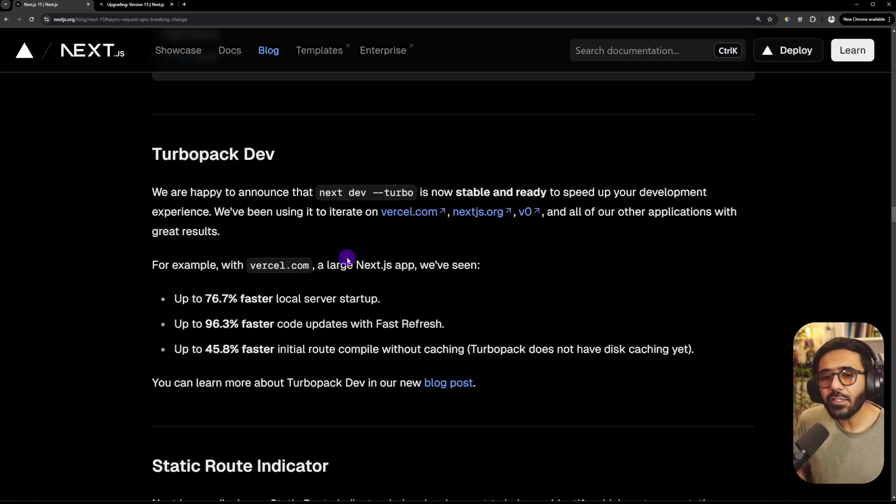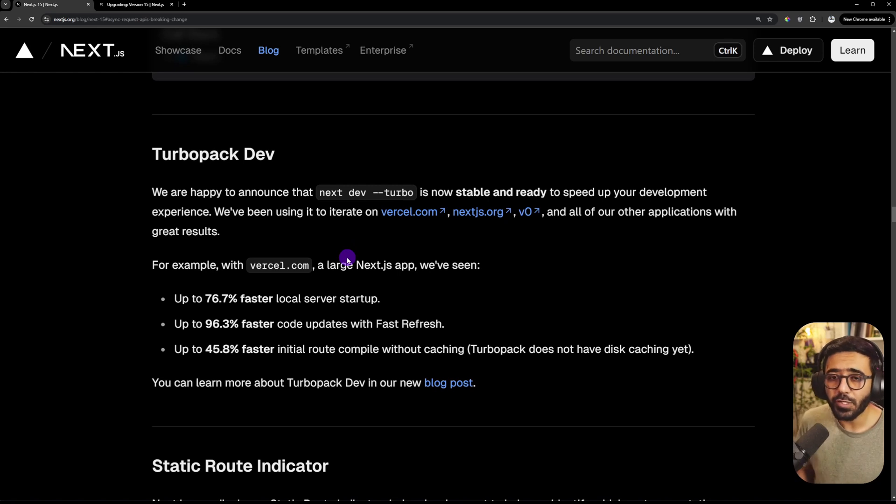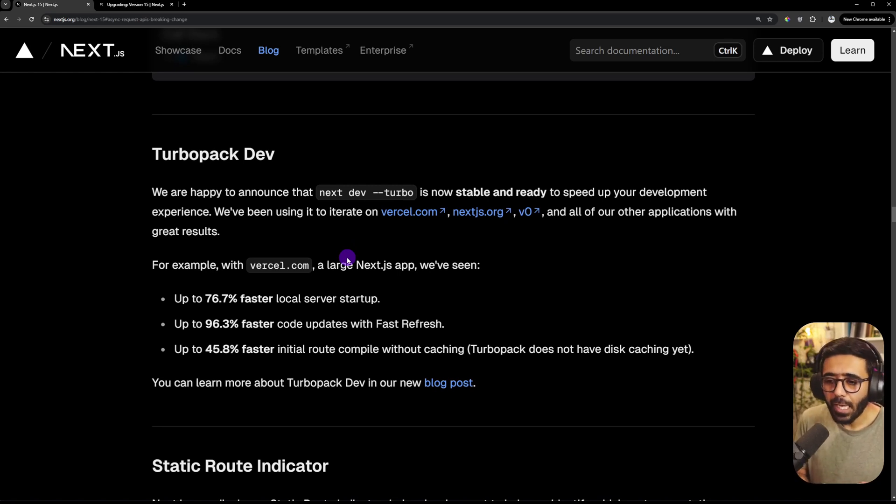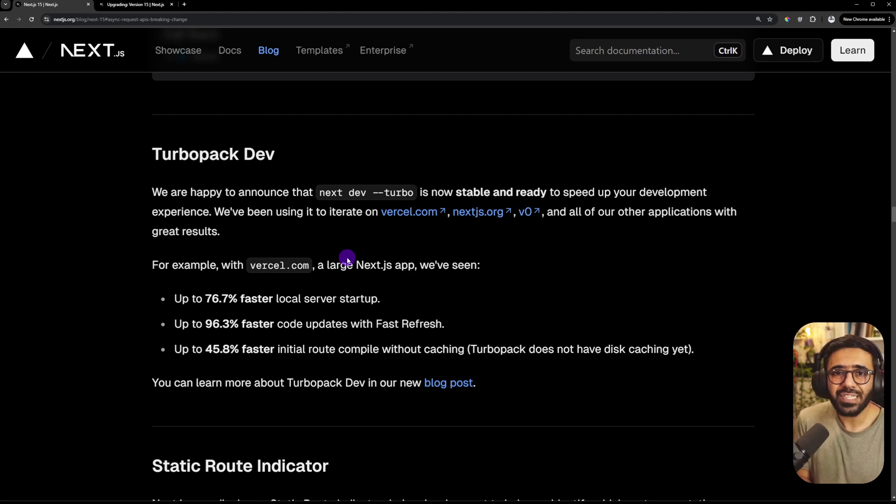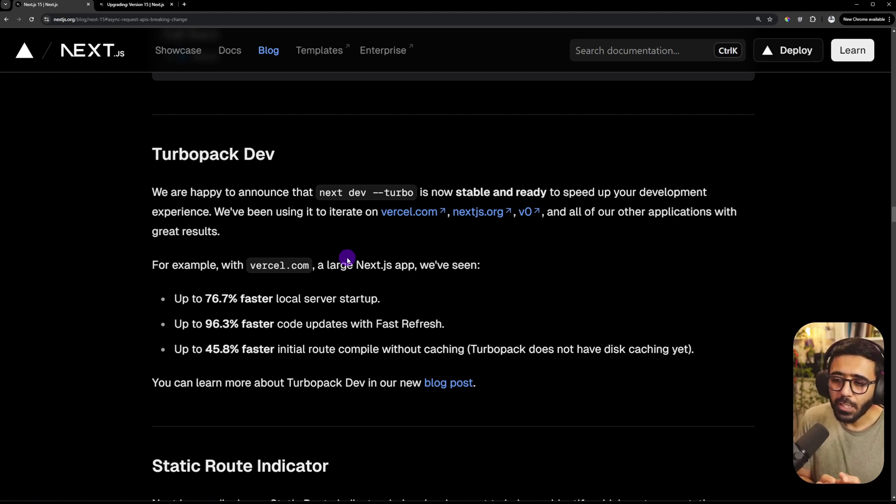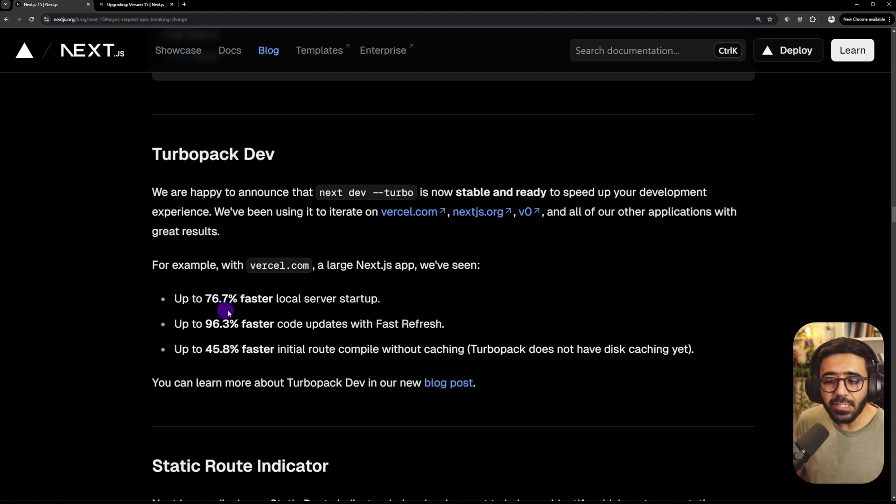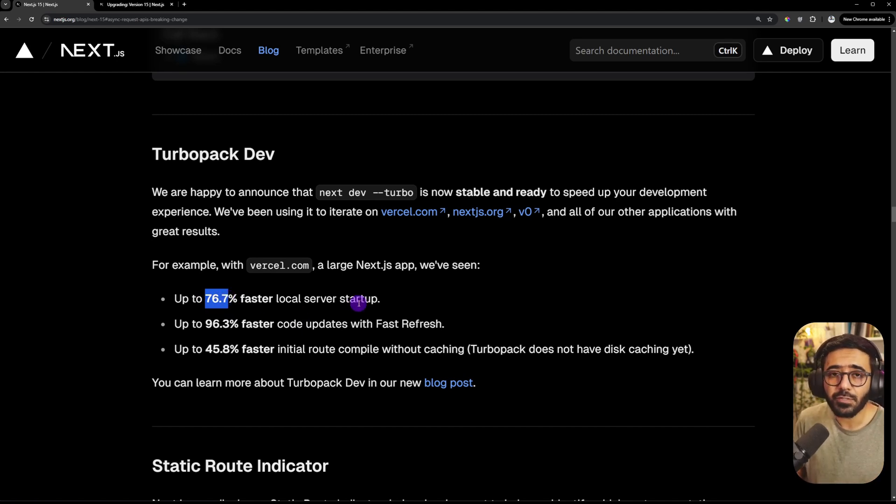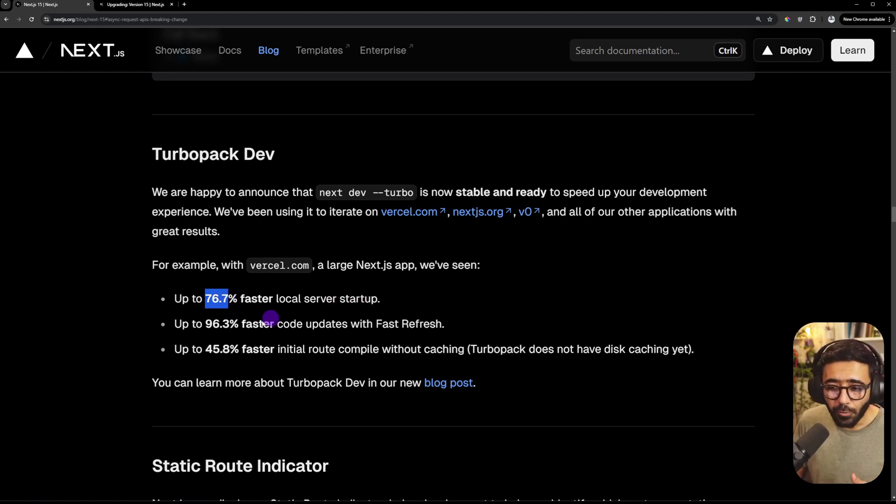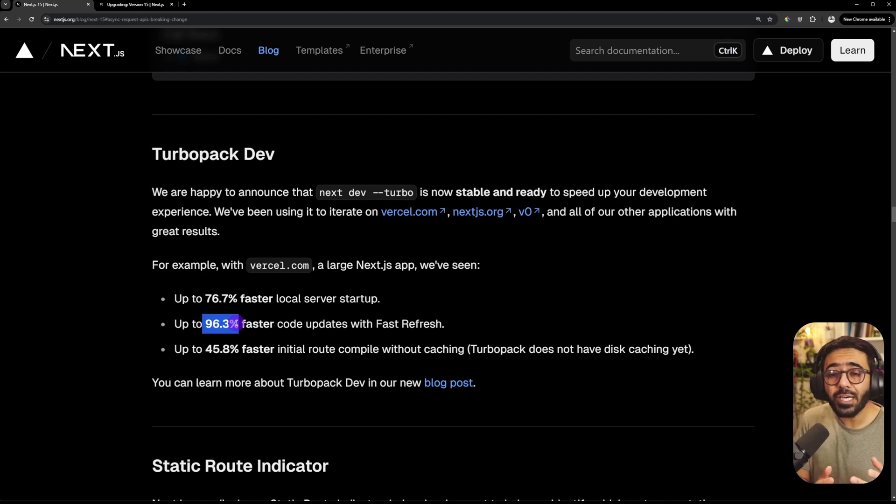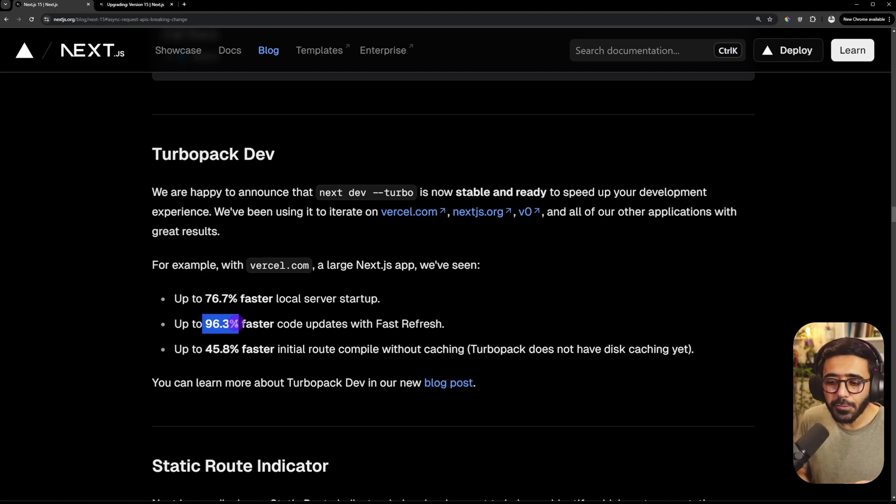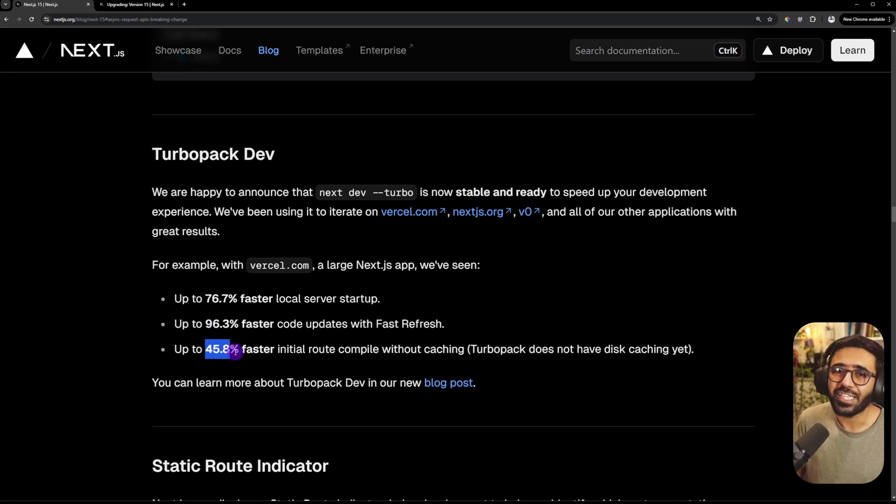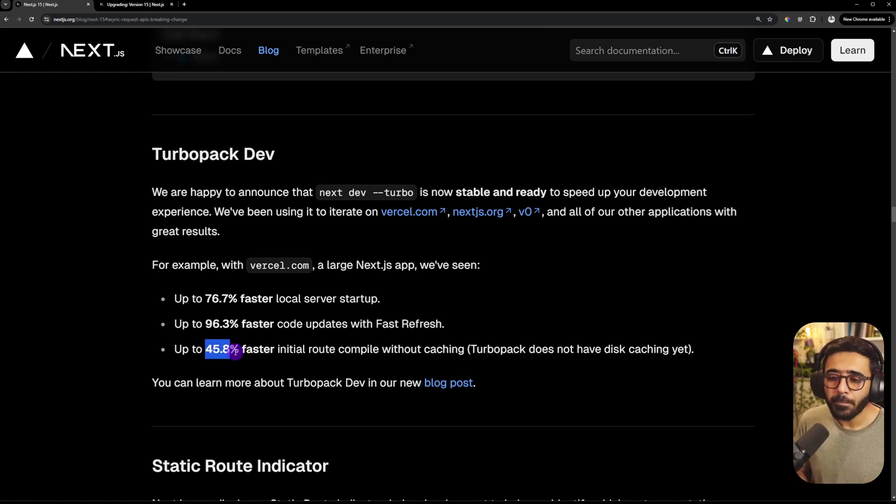The seventh thing that we have is Turbopack. And now it's stable and ready for production. And we know that Turbopack has been talked about quite a lot according to how it improves the overall bundle size and the performance and the build times. So the Vercel team says that it increases up to 76.7% faster local server startup when you do next dev. It also has 96.3% faster code updates with the fast refresh that Next.js has. And also the initial route compilation without caching is 45, almost 46%.